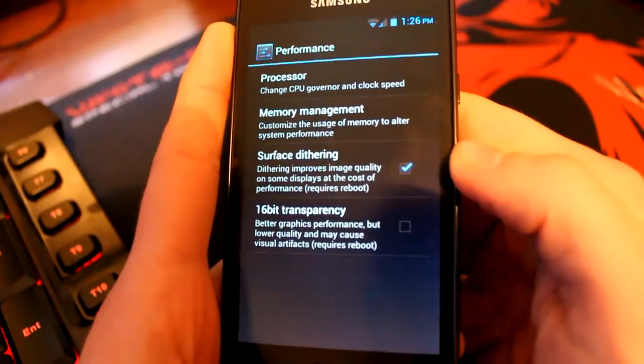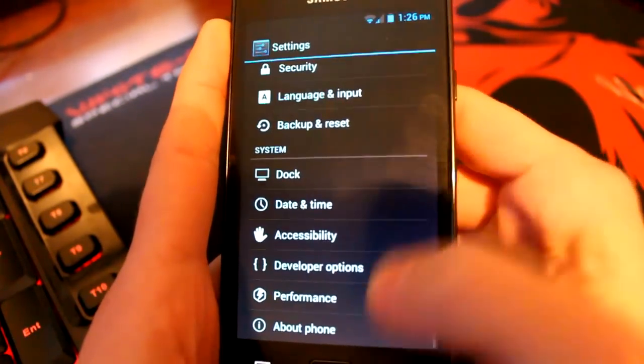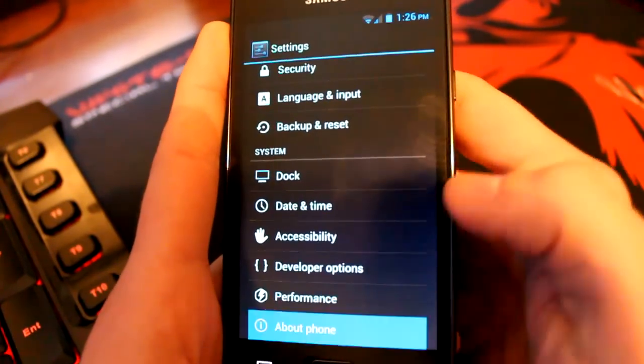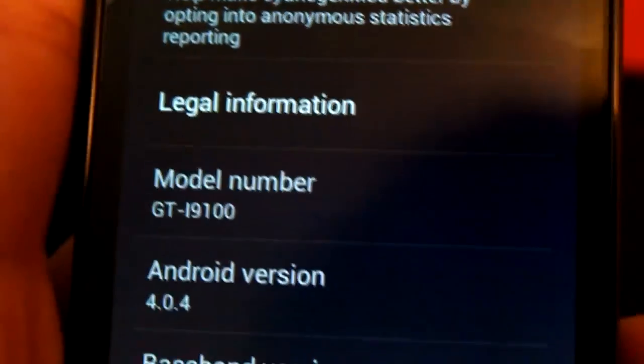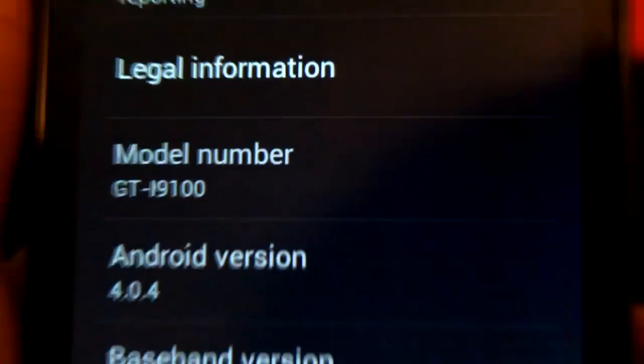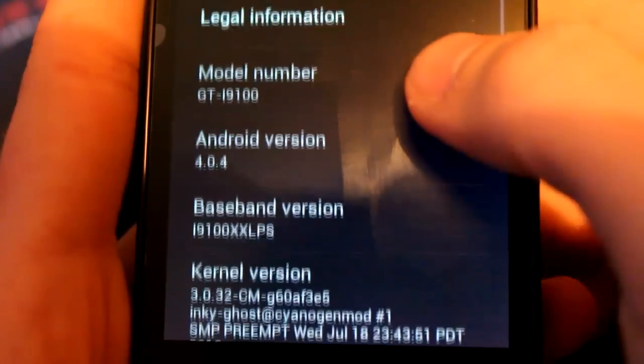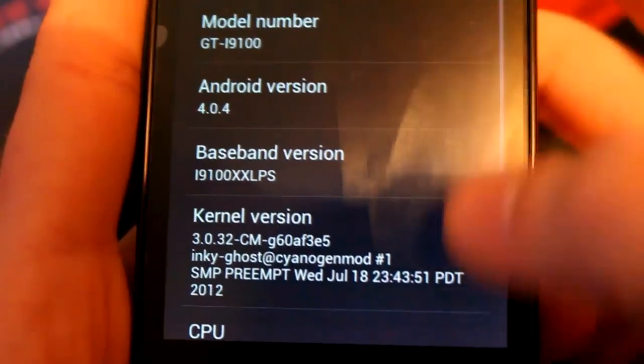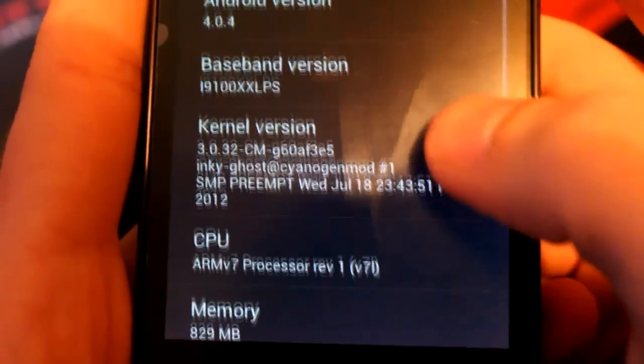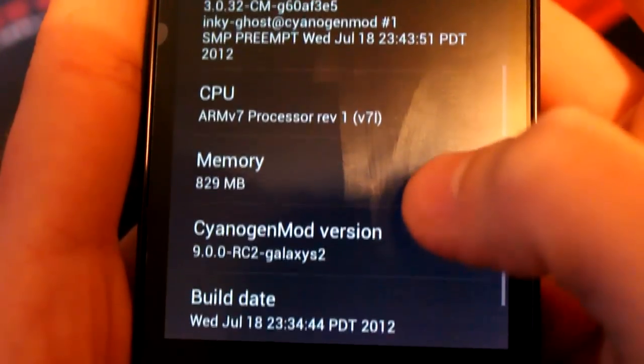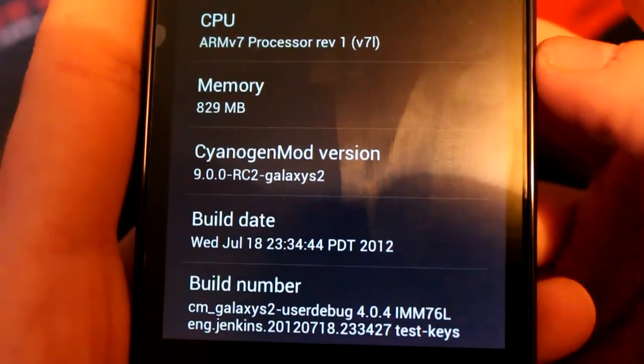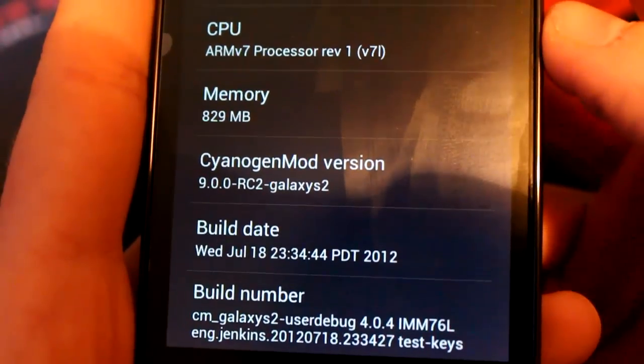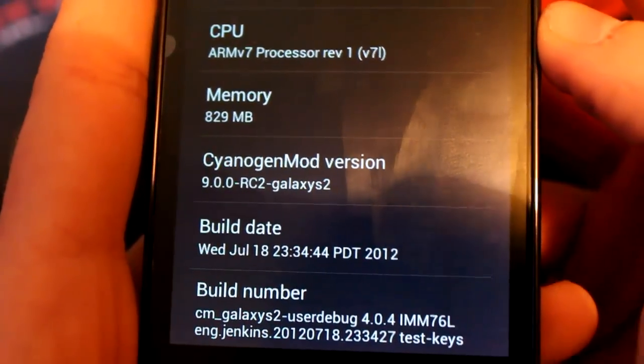We'll go into about phone and we'll just zoom in there for you. So we've got the model number, Android 4.0.4, baseband and the kernel and the CPU memory, CyanogenMod version 9.0.0. And that's pretty much all you need to see there.